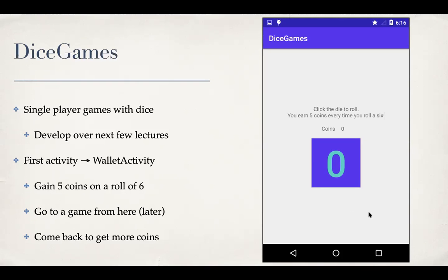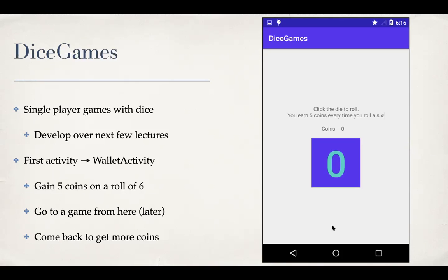Then later we'll add navigation from this wallet activity, and we'll add navigation from this to go to other activities, which are actually the games that you play. And in those games, you can gamble and then win or lose some money. So whenever you come back to this, it should reflect the new number of coins and it should allow you to earn more coins from this point. So that is the basic idea of this fairly simple game app, but we'll develop it over next few lectures and introduce many interesting aspects through that discussion.